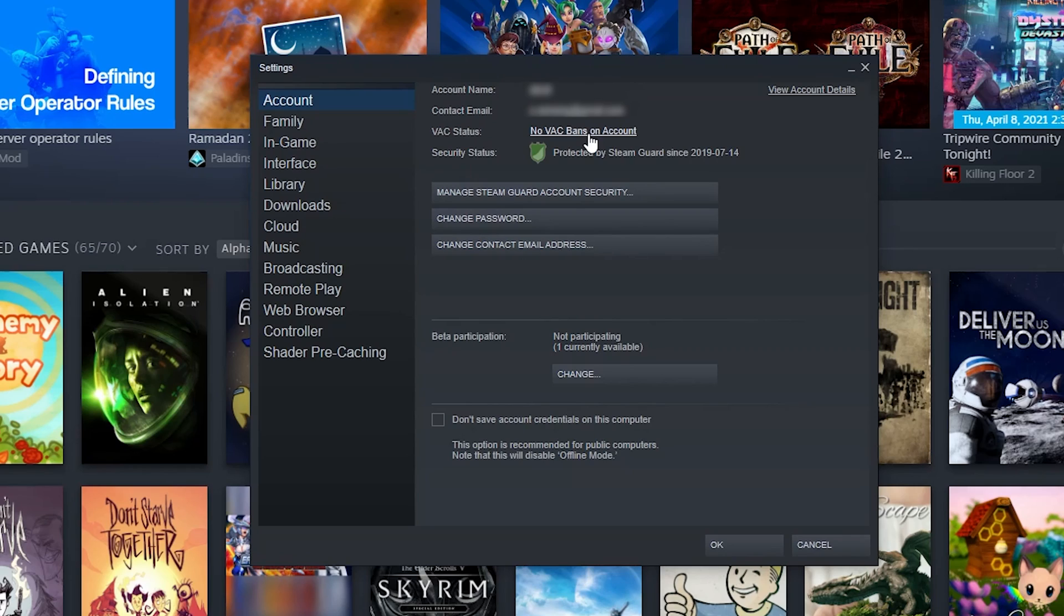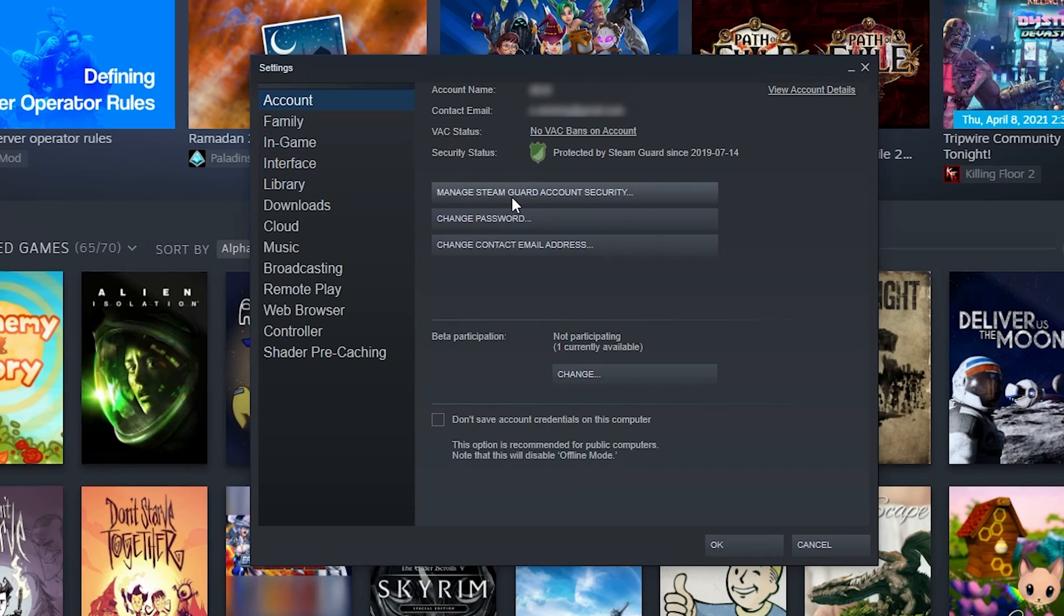If you've had any VAC ban information, it's kind of like YouTube I'm guessing, where if you've had one but you're a good boy or girl for a long enough period of time they let you back into the clubhouse. You got your security status, you can manage your Steam Guard security, change your password, change your contact email, all that jazz here. Pretty self-explanatory.